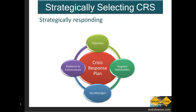Crisis response involves critical decision-making that works to balance the nature of the crisis, organization, and stakeholders in order to create strategic messages that help the organization manage its crisis issues. Effective crisis response involves the identification of critical objectives, targeted stakeholders, key messages, as well as the platforms. In many cases, organizations select different tactics to use in various combinations in order to develop their response across a whole host of platforms.